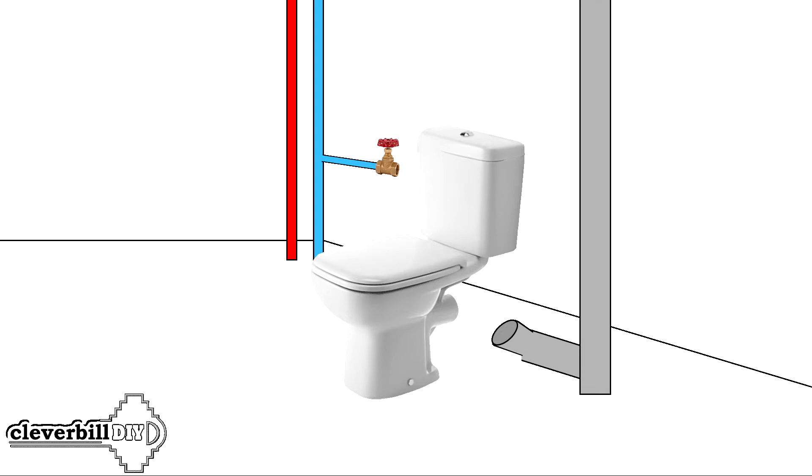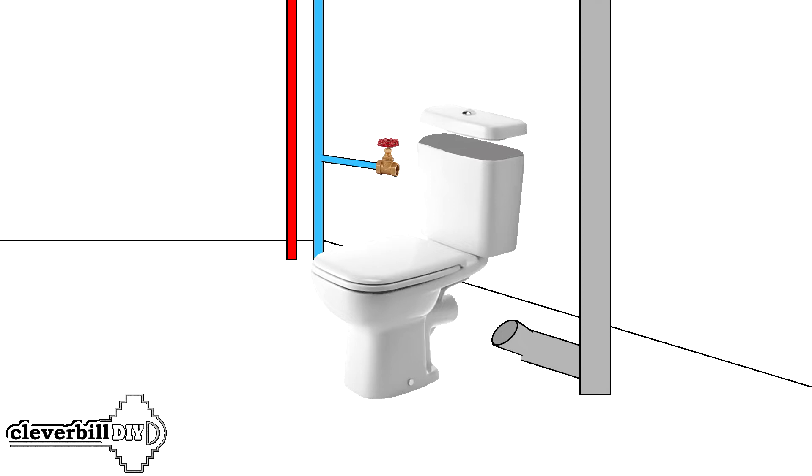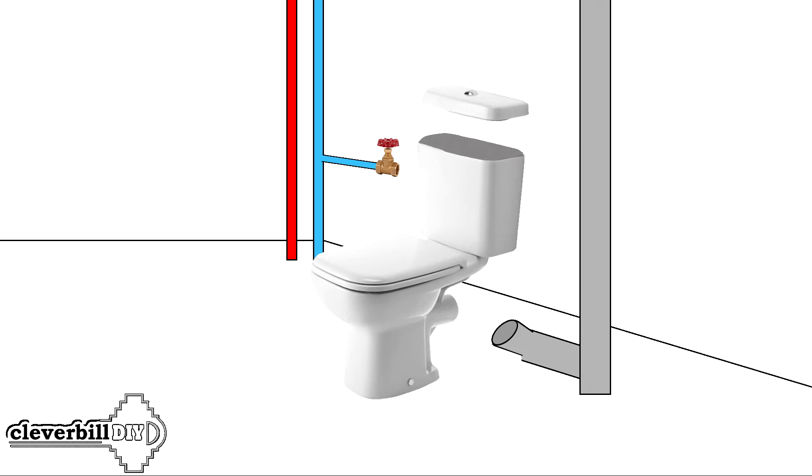The second and also indisputable plus of such a toilet bowl is the ease of maintenance and easy access to the toilet bowl flush fittings. It is quite simple to adjust or replace the drain and filling fittings with a new one. You just need to remove the top cover of the drain tank and you get full access to it. In a word, it is convenient to maintain and you can see everything.